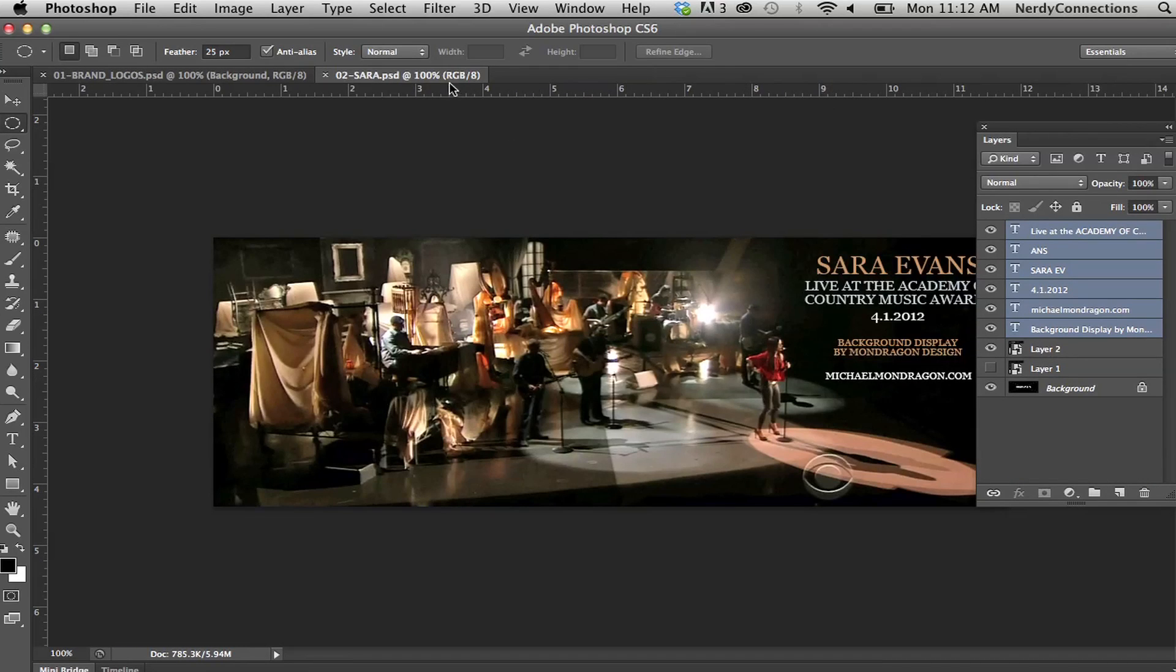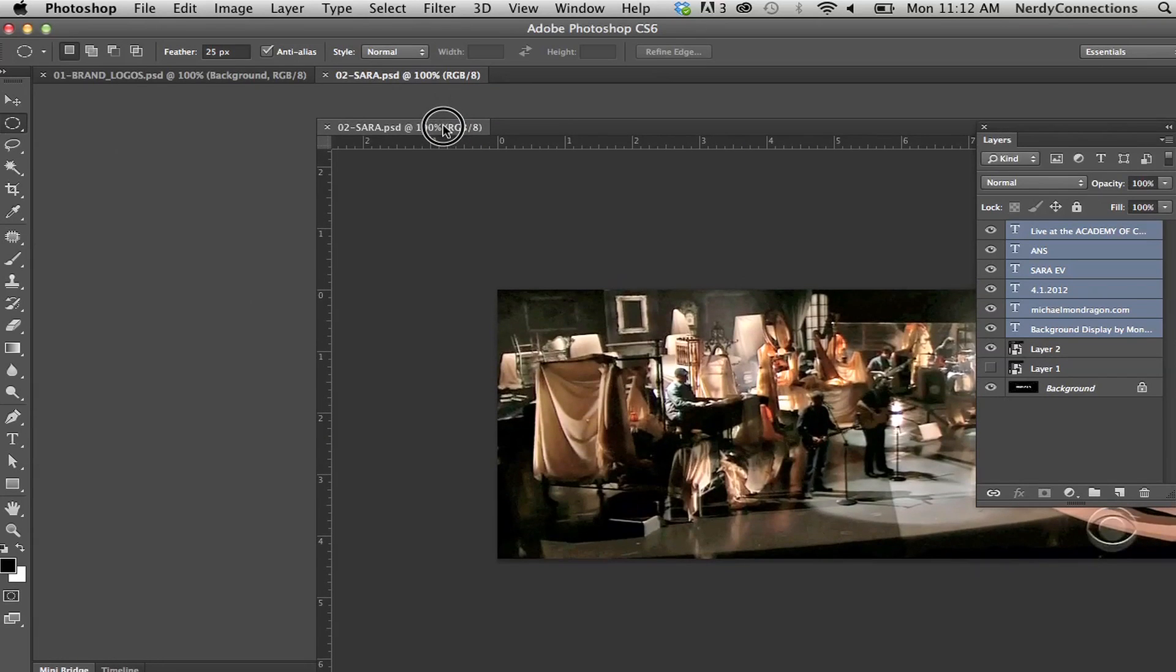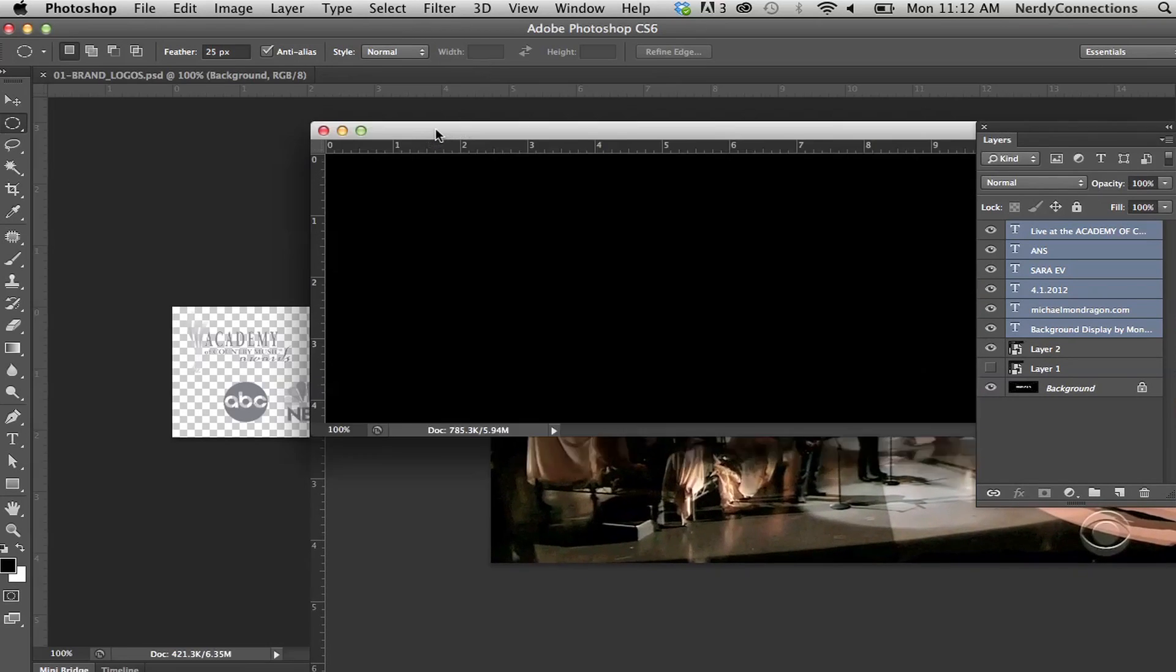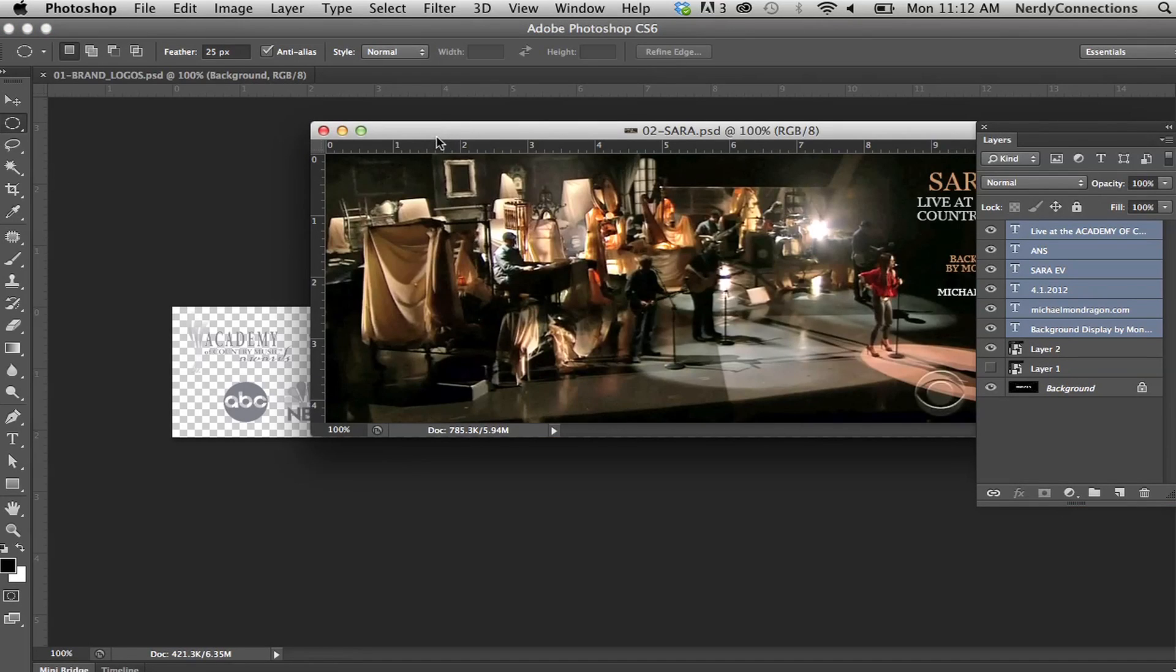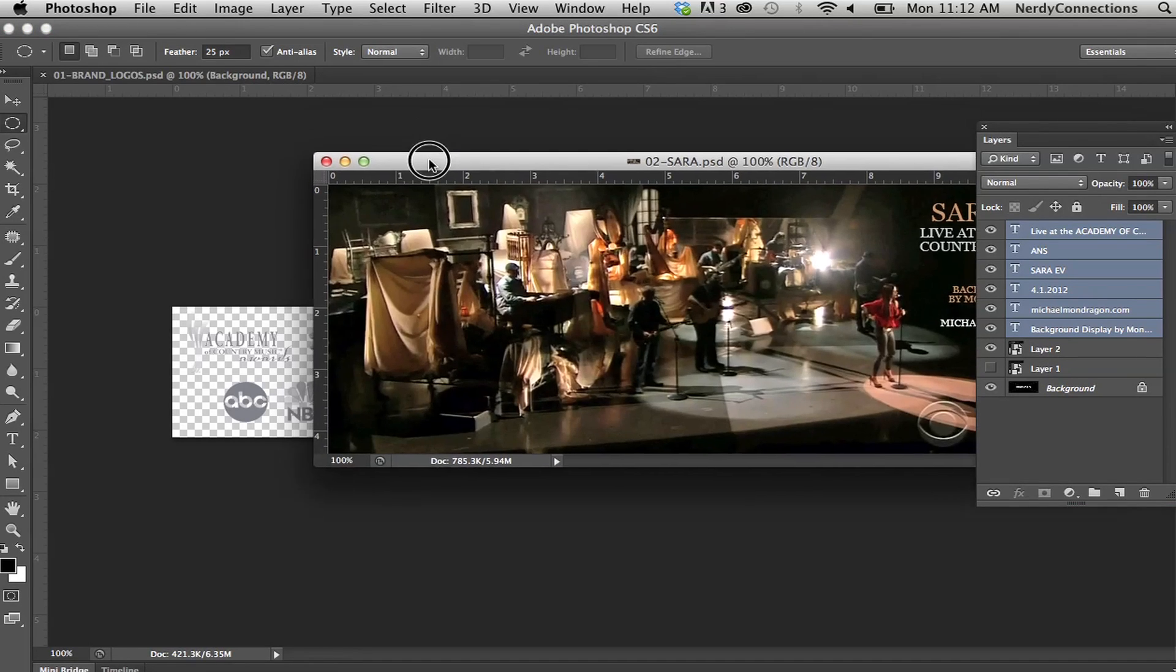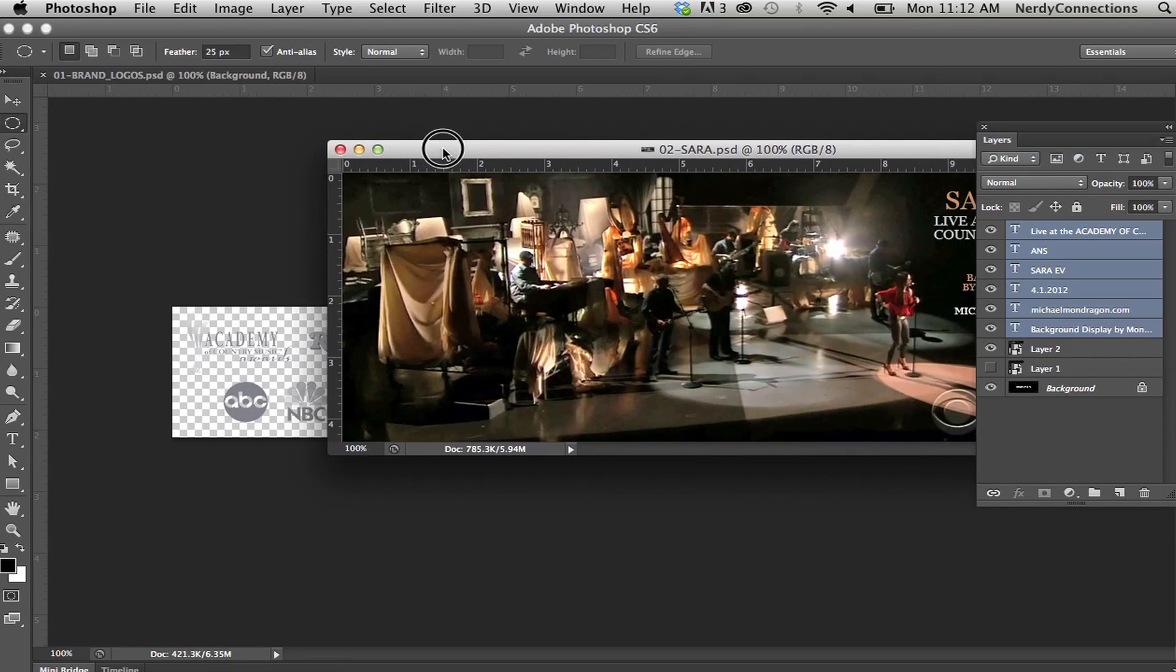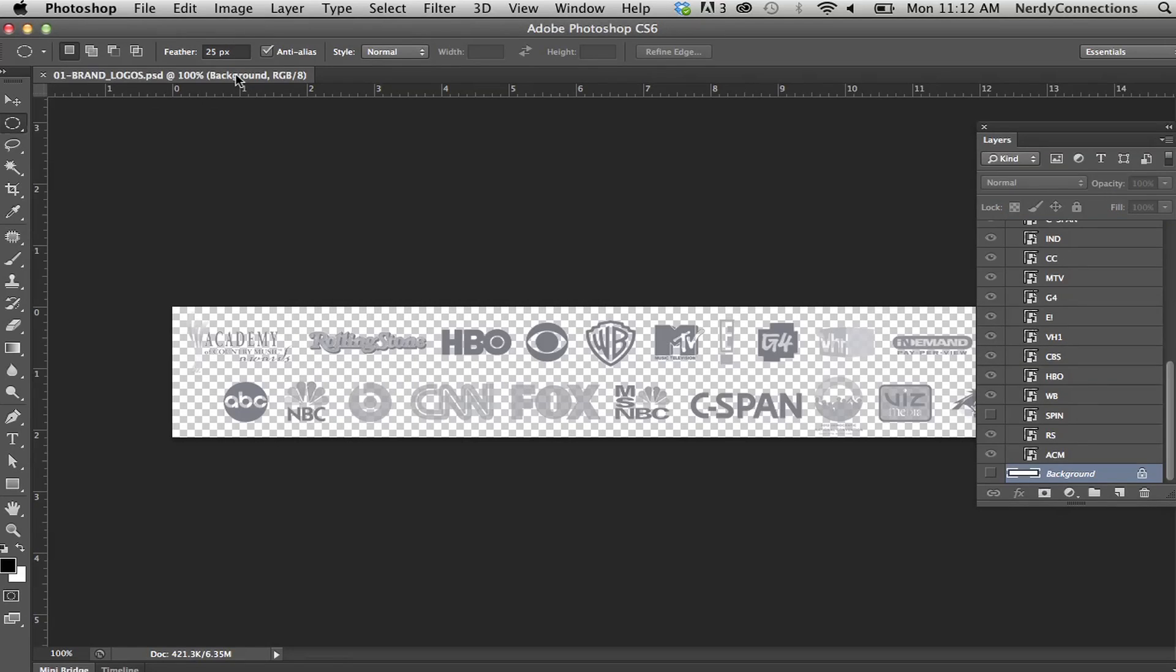I can take this and click and drag and pull that off so it becomes its own separate file. I can click on this one as well.